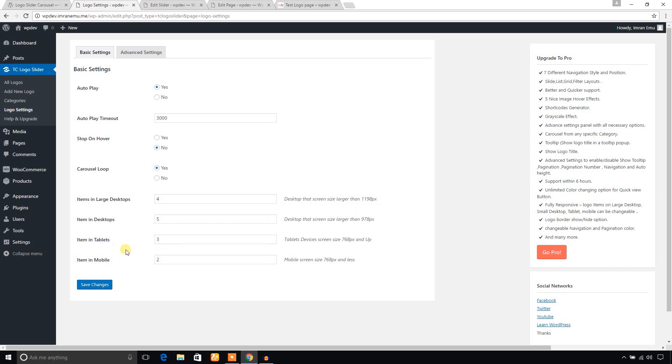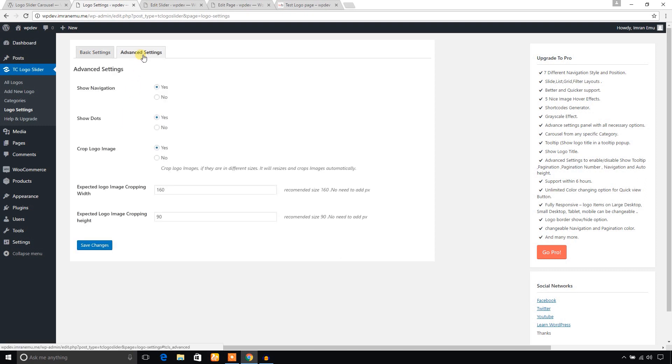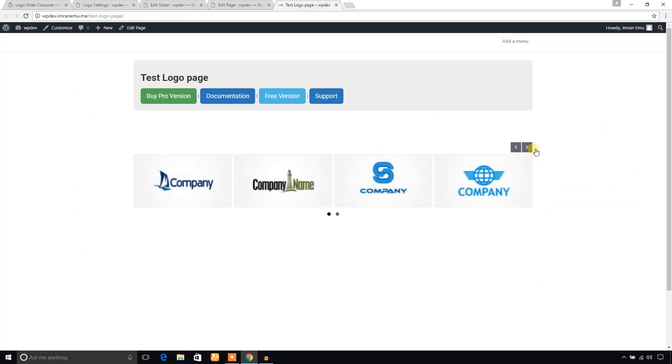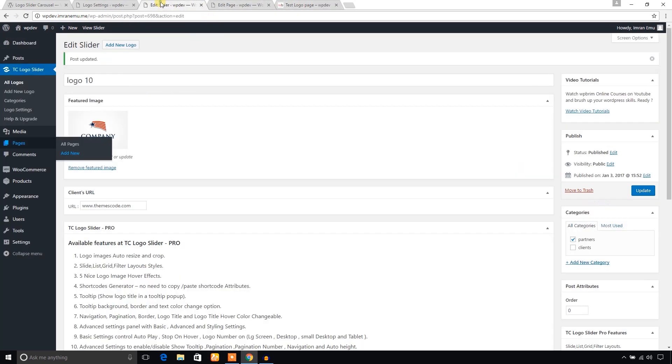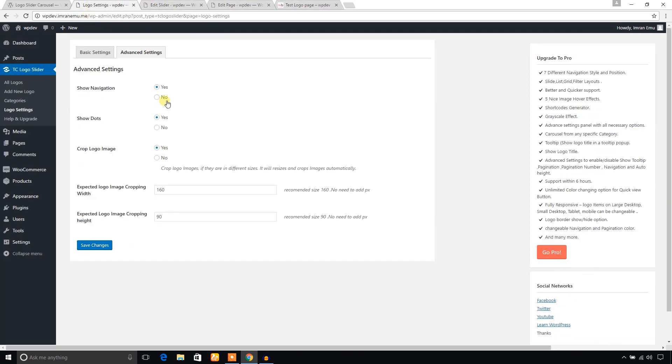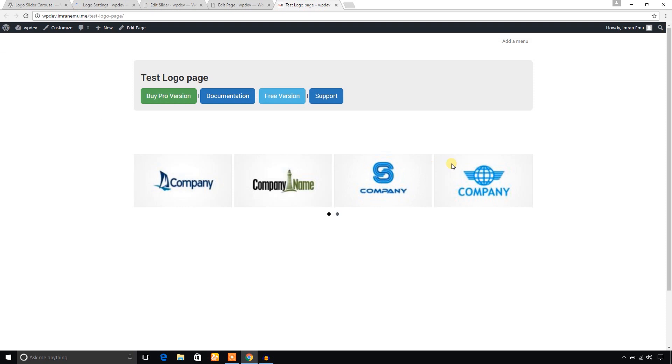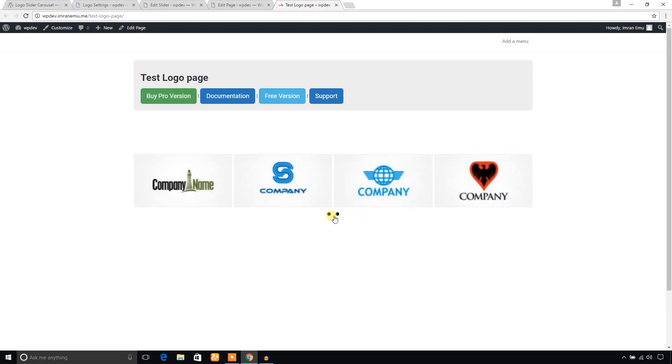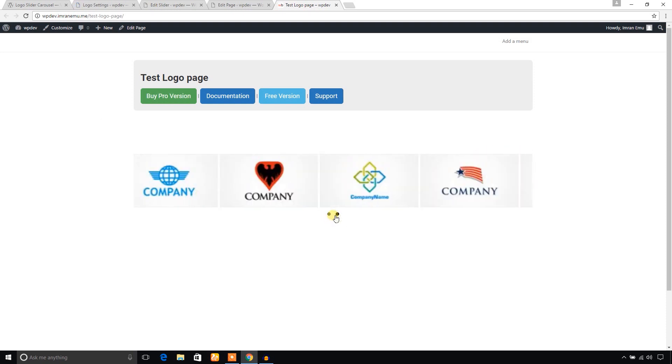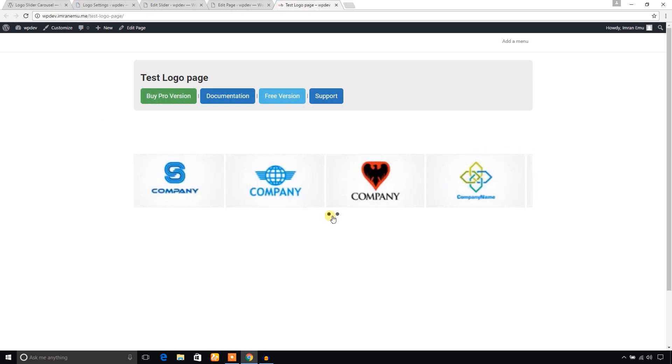So let's see what's in the advanced setting. Show navigation - if you don't like to show this navigation, you can just turn it down here. It's gone. At the same time, you can also hide these small dots.